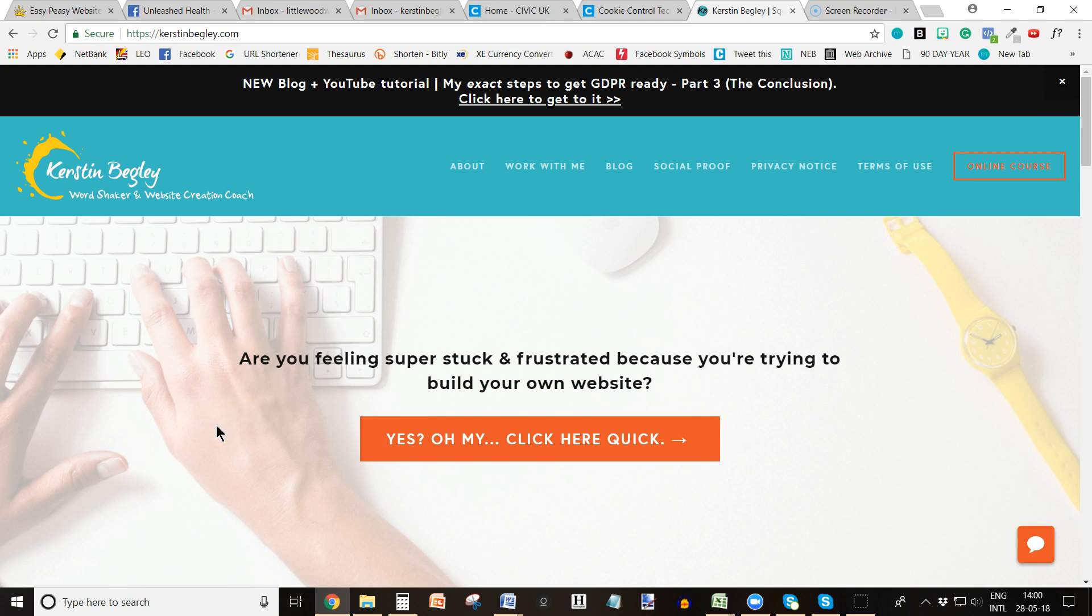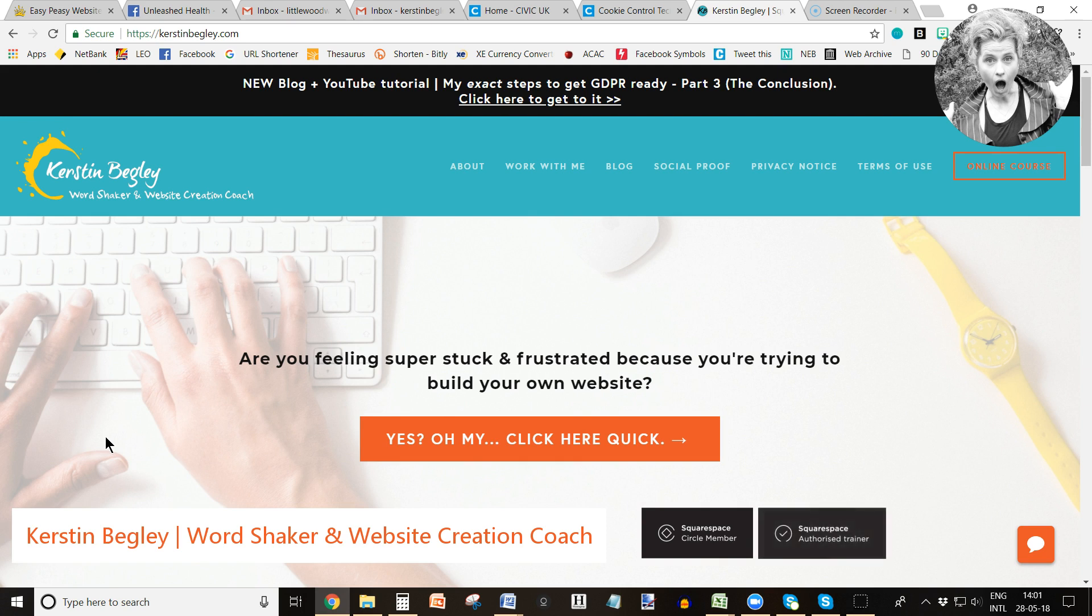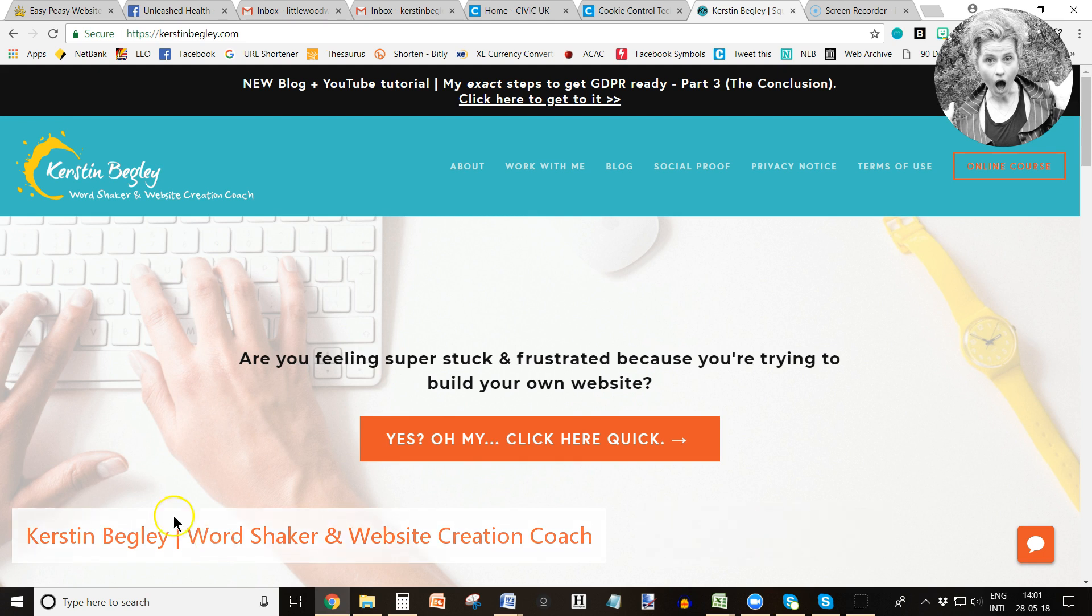I have been asked numerous times what cookie plugin I'm using—the cookie banner that pops up here to tell people that I'm using cookies to give you the best experience to browse through my website.